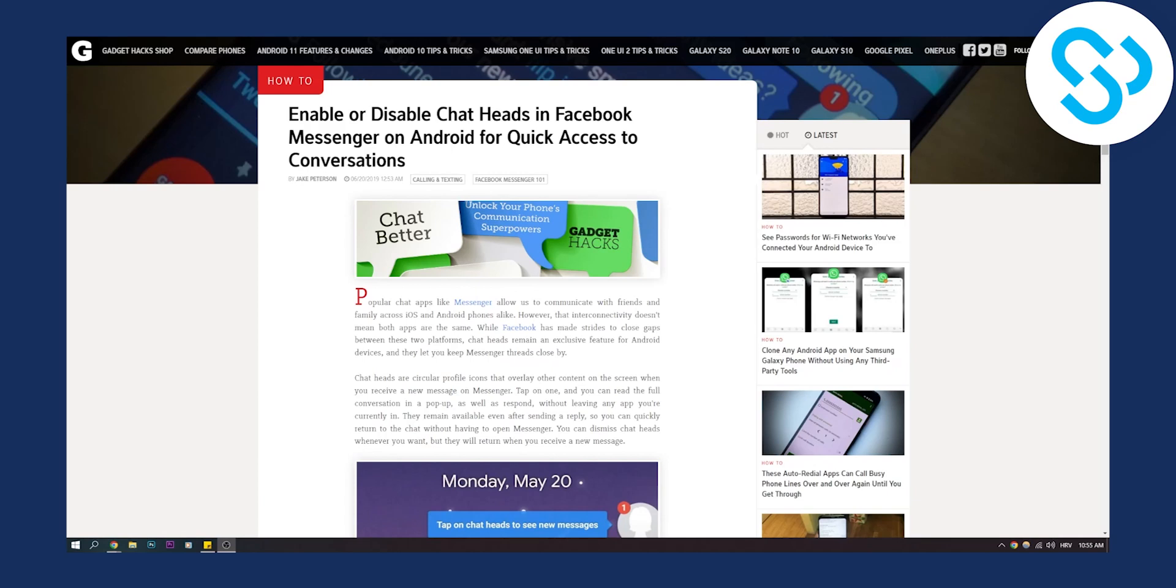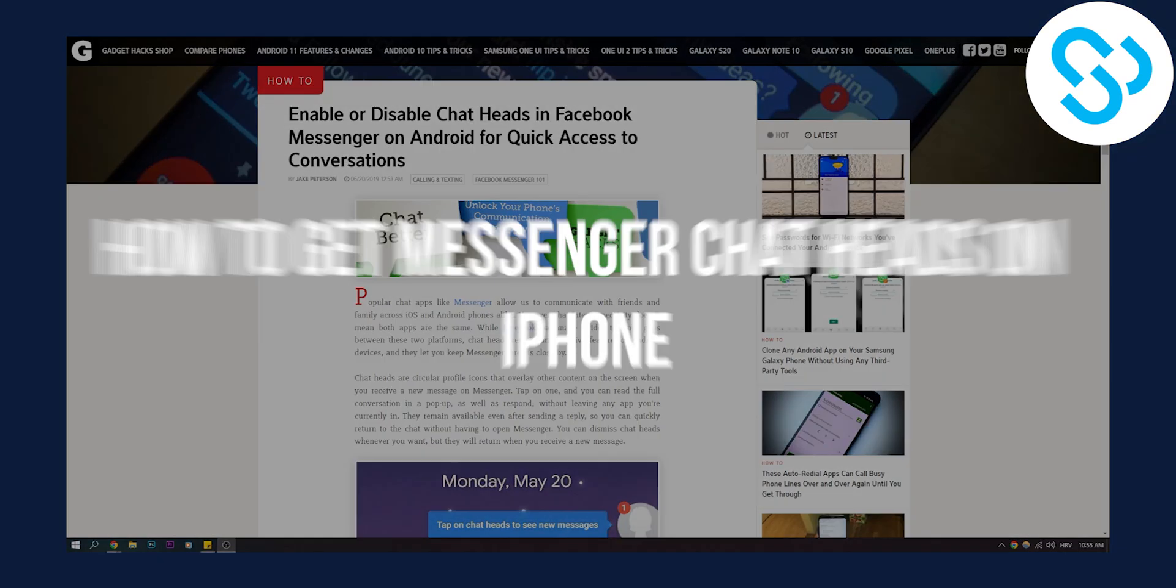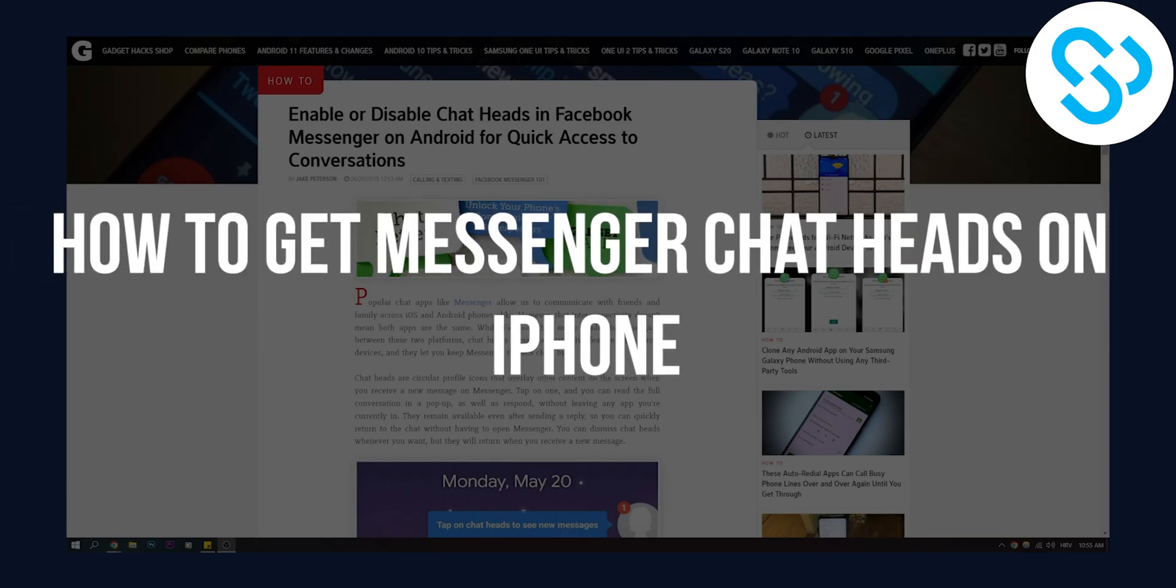Hello everyone, welcome to another video. In this video I will show you how to get messenger chat heads on iPhone.